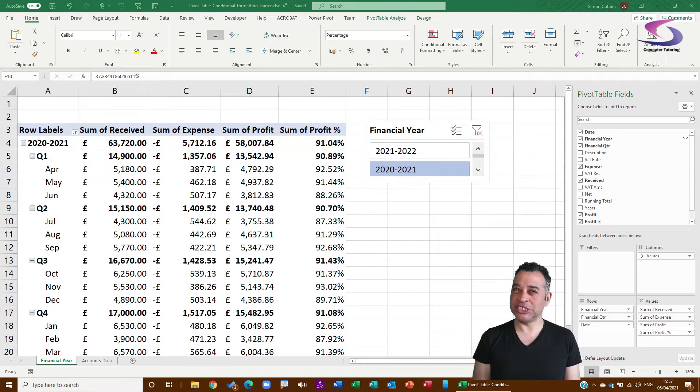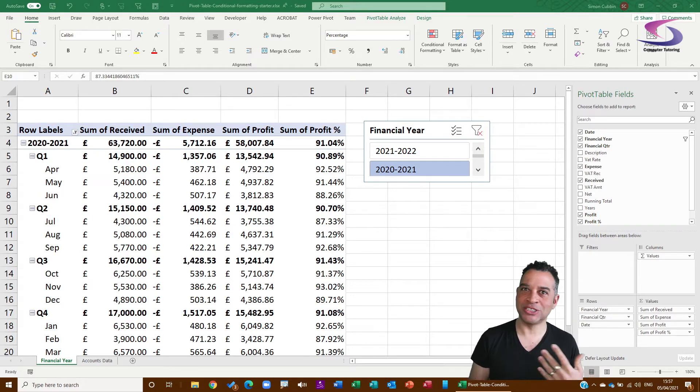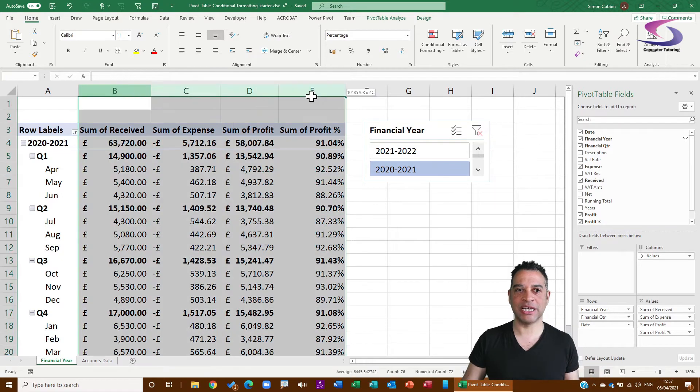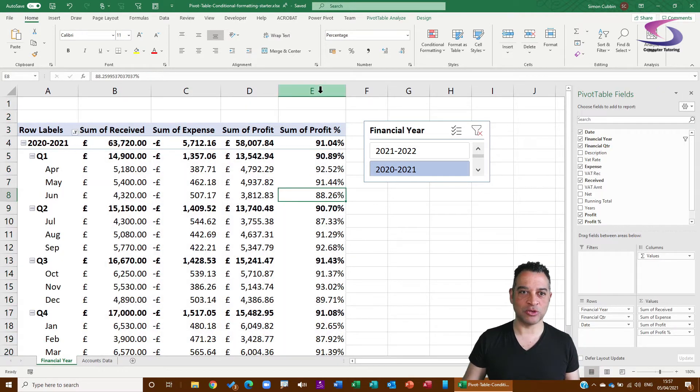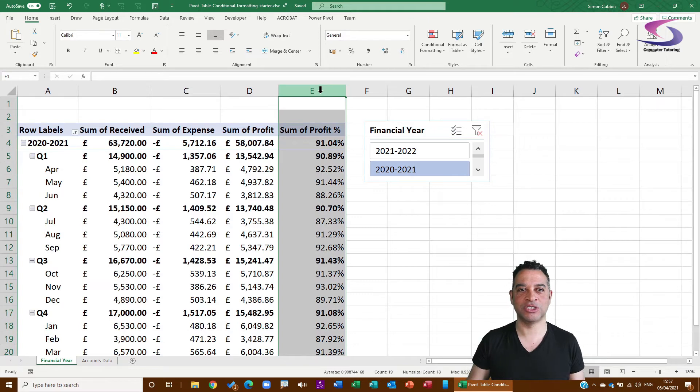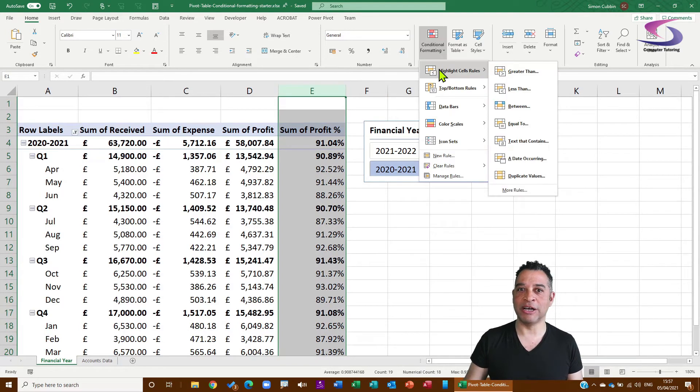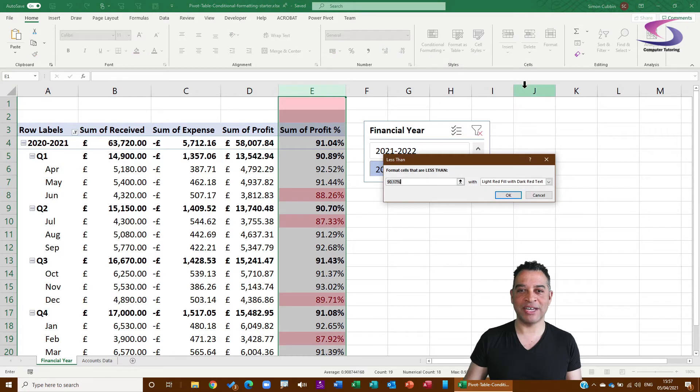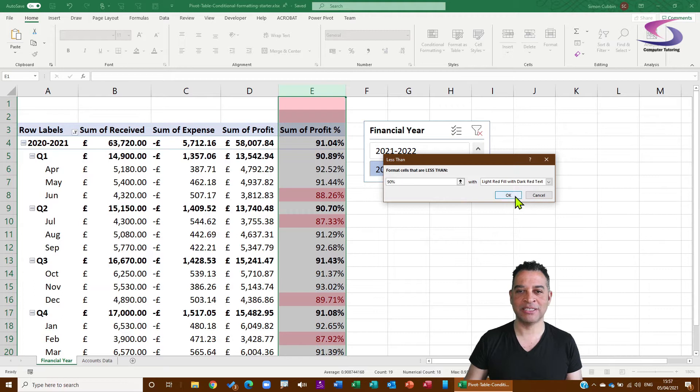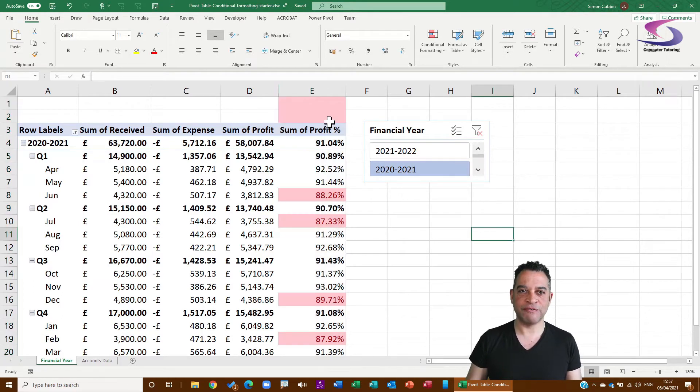Now when it comes to conditional formatting, a lot of people with pivot tables try to do the same thing. So for instance, they would highlight all the cells here or maybe column E, and then they would go to Conditional Formatting, Highlight Cell Rules, and say less than 90% with light red. But there's a lot of problems with this.